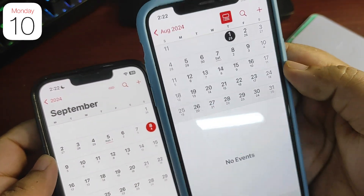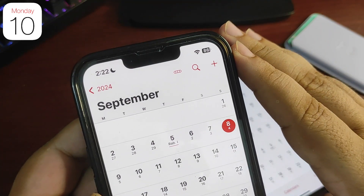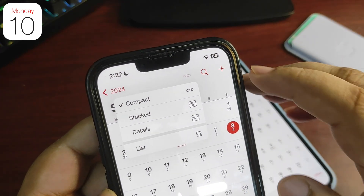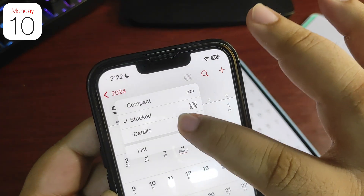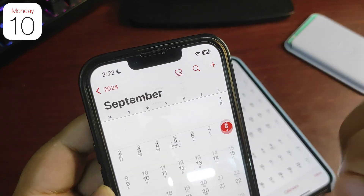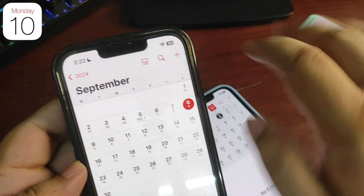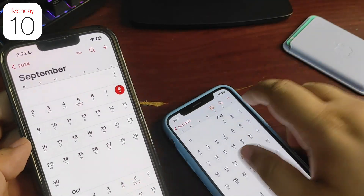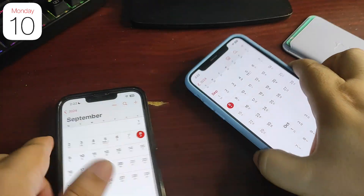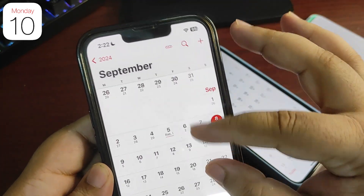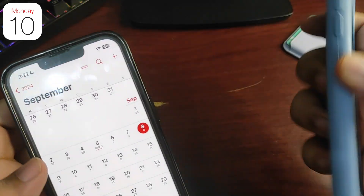Tapping on this icon on iOS 17, you get a view where you can see the events of the day and nothing else. But on iOS 18, there are multiple views available — tapping on it gives you Stack, Details, and List options. Also, I cannot zoom in or out on the calendar on iOS 17, while on iOS 18 I can do that. The haptic feedback is also really good. These are the UI changes in Calendar.